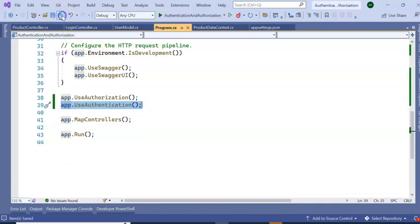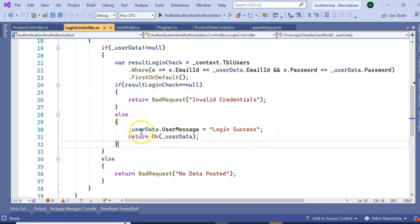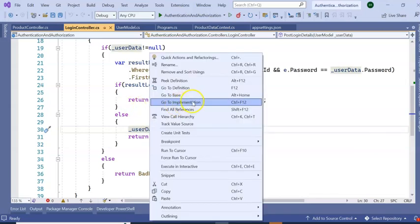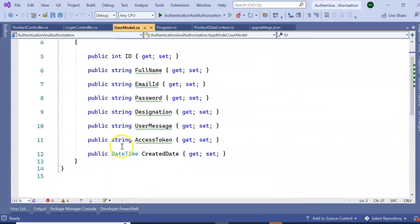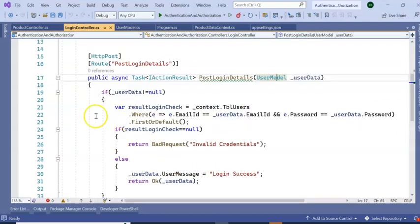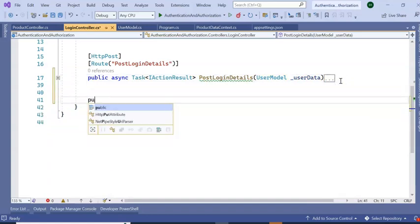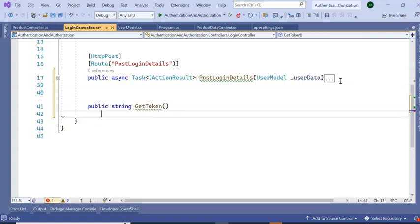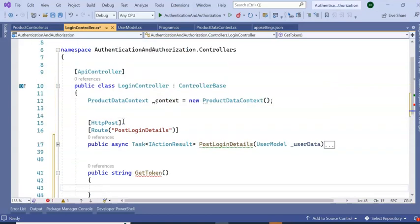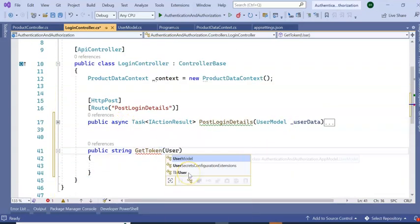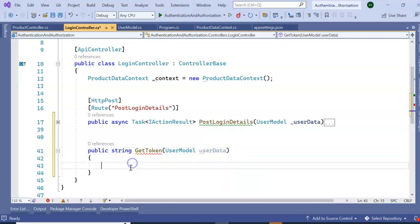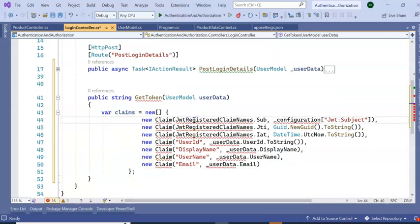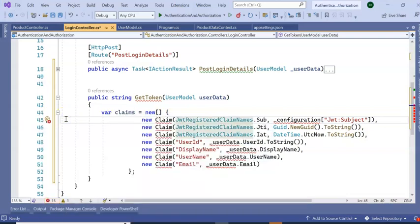So our configuration is done. We have added our NuGet package, we have added JWT details in our appsettings.json, we have configured our builder.services, and we have configured our app.UseAuthentication. Now next part is we need to go to our Login Controller. In this section I am just printing user.LoginSuccess in user message, but if we go to this particular model there is one more property called Token. I am going to display the token after login success. So for that, I am going to create one more method. So I am just keeping public GetToken. In this part I am going to pass the same user model here, so it will be user model user data.